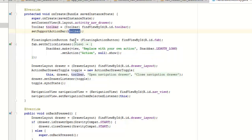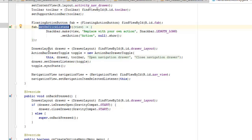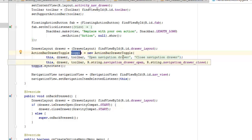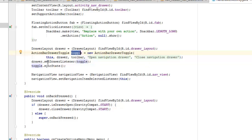We instantiate the FloatingActionButton with object fab and set an OnClickListener on it — when the FAB is clicked, a Snackbar slides up telling you to 'replace with your own action'. You can modify this yourself. We also instantiate the DrawerLayout object, passing its ID, and set up the ActionBarDrawerToggle object called toggle, tied to the drawer and toolbar, to open and close the navigation drawer. We set the drawer listener to the toggle and sync the toggle state.